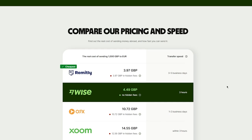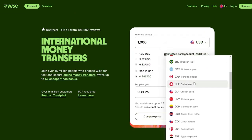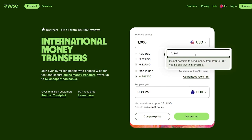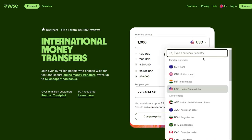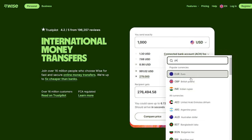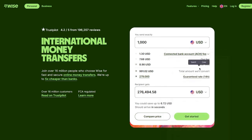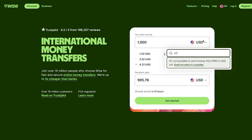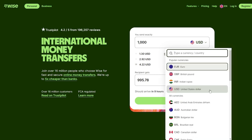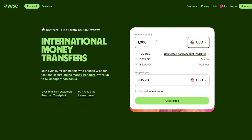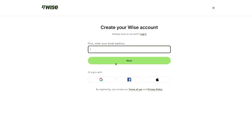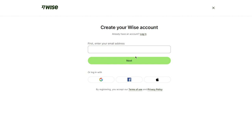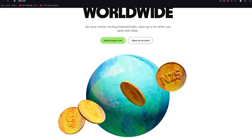Let's say I want to send US dollars. I'll switch the currency to USD and send 1,000 USD — the recipient will get 995.78. If you click Get Started, it says the transfer should arrive in nine hours. If your currency like PKR isn't supported, you can use other providers. Then just log in to your account and you're set to go.